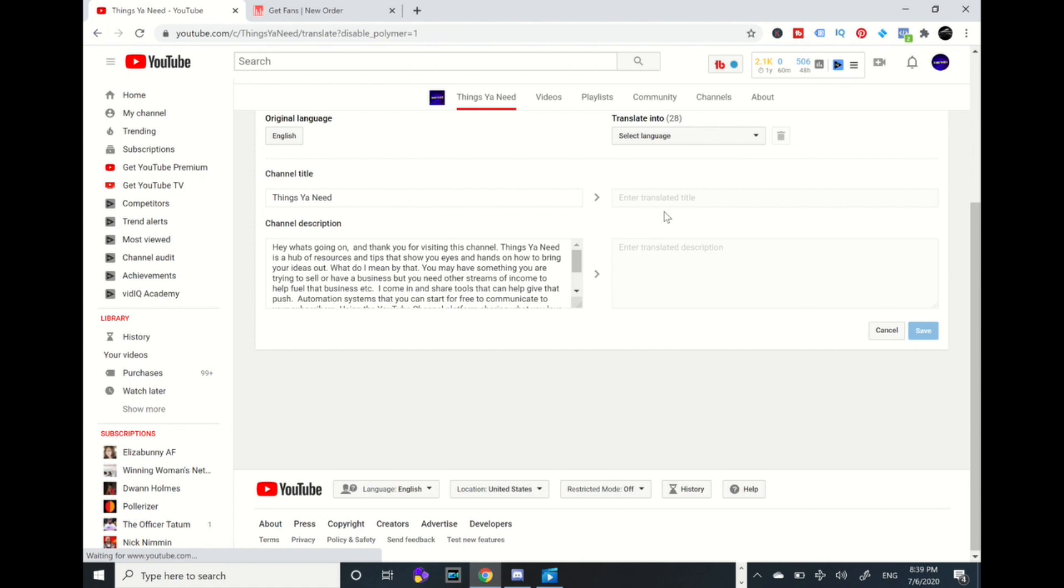Meaning it is accessible to 28 diversity, different nationalities, so when they're looking at my YouTube channel, my channel will pull up in their search. Alright, so while they're searching it will pull up in their language which is pretty powerful. So for example, you want to translate your title and channel description to another language.